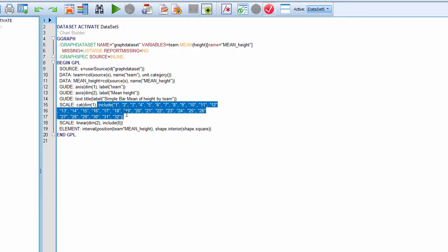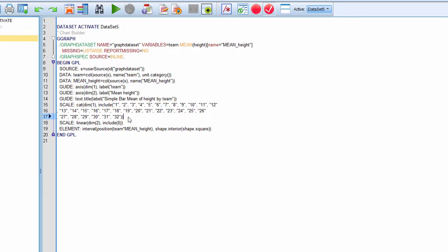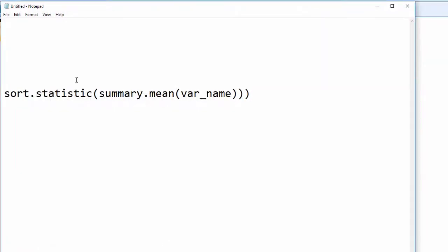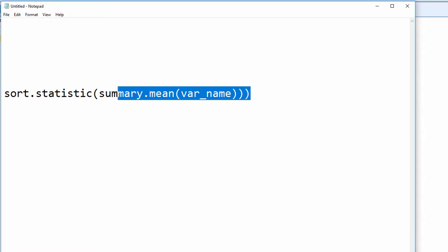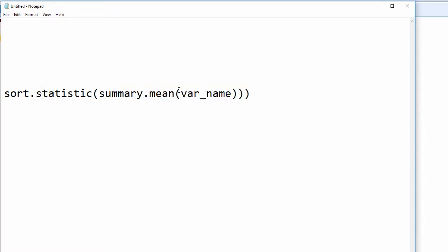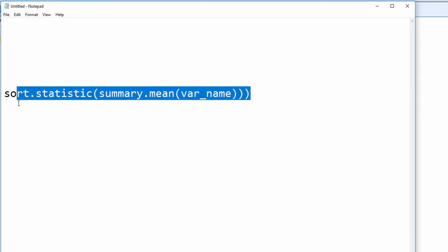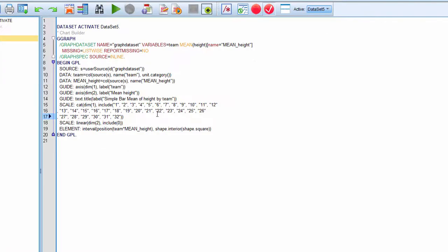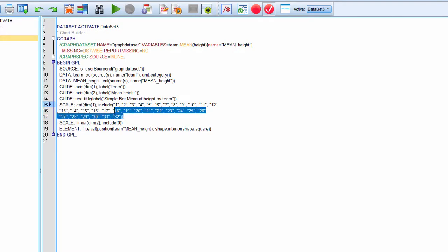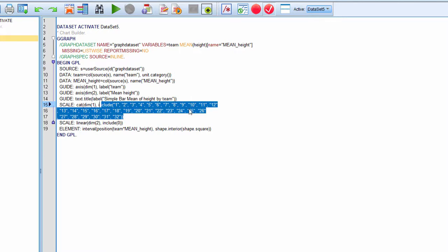In particular, you can delete this part and replace it with this piece of information: sort statistic summary dot mean. You need to add that to a portion of the syntax, and I'm going to manipulate it further. Find the scale category dim. Because I have value labels, I'm going to get rid of this.